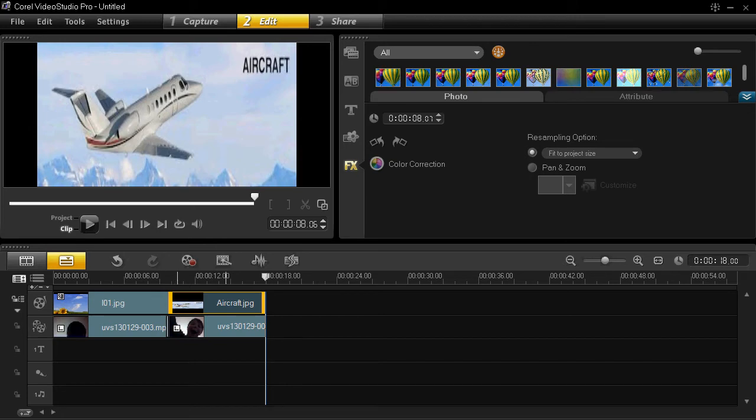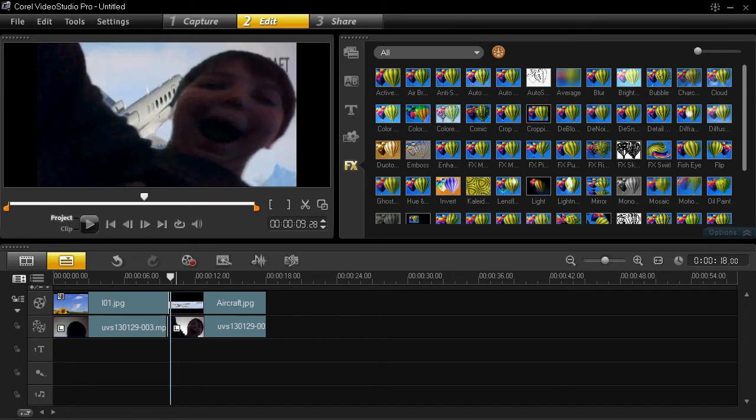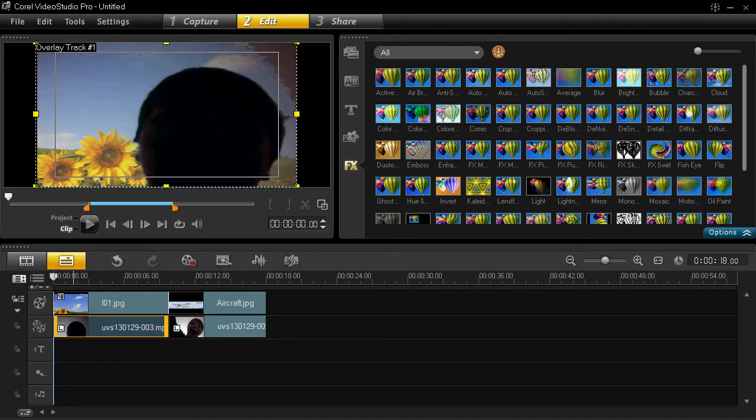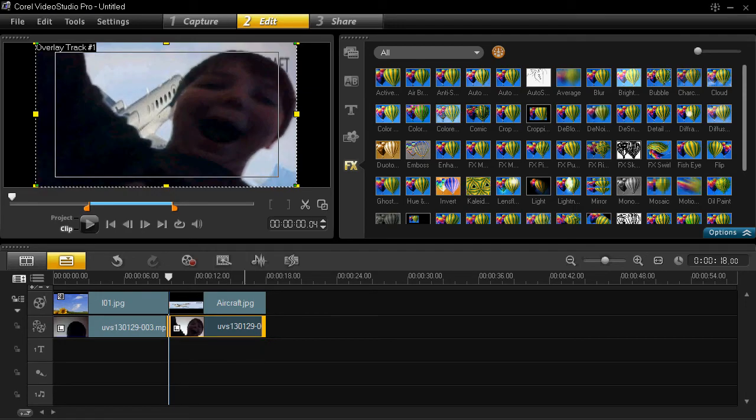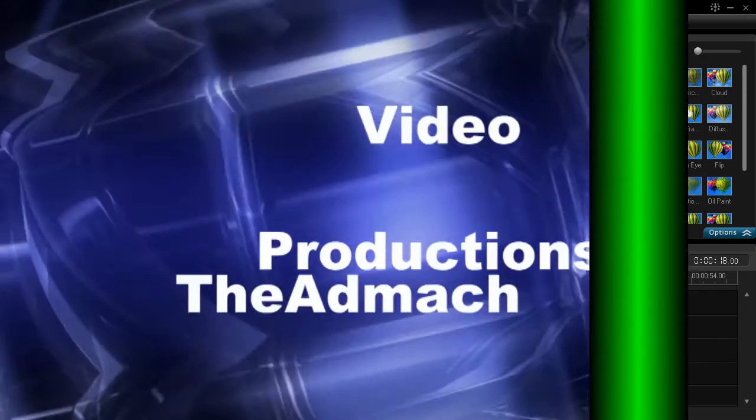So as you can see right here, it's right there. Yeah, there you guys go. This is the thing that I did right here. Also, I want to show you guys something, and I'll be right back.